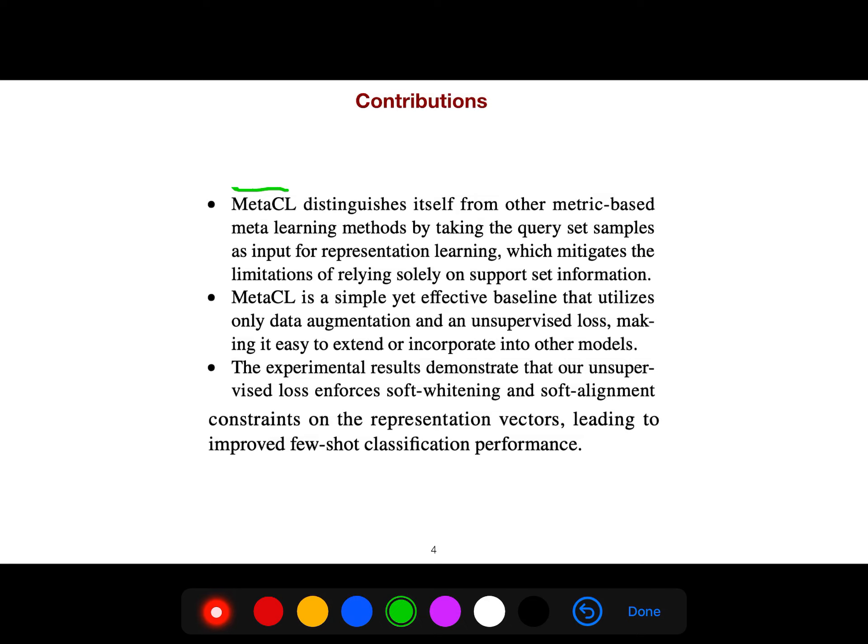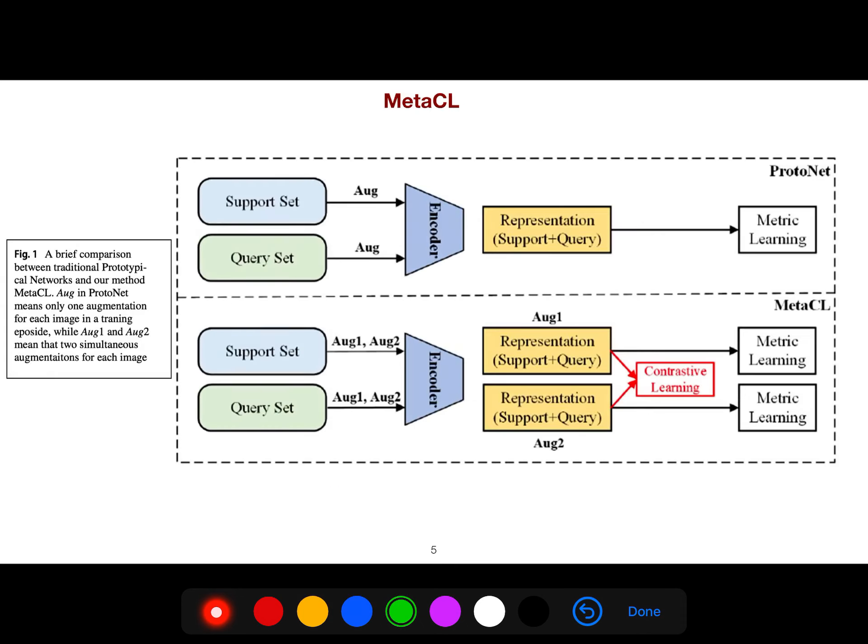The experimental results demonstrate that their unsupervised loss enforces soft whitening and soft alignment constraints on the representation vectors, leading to improved few-shot classification performance.